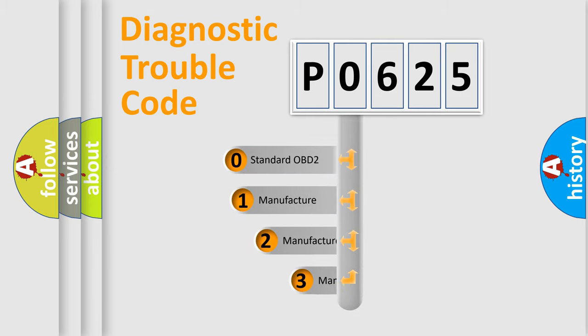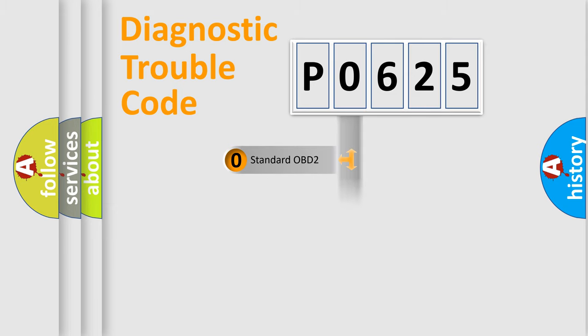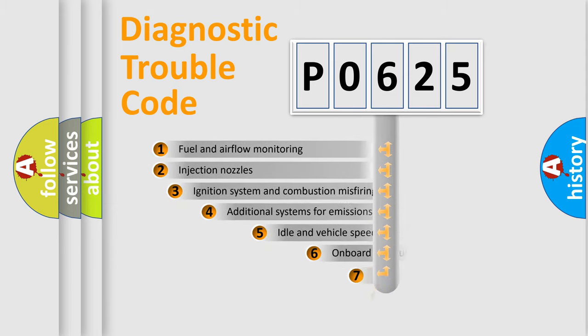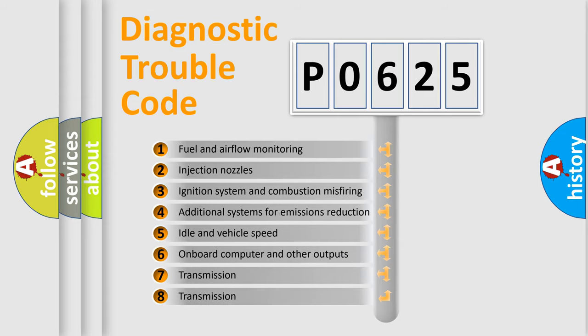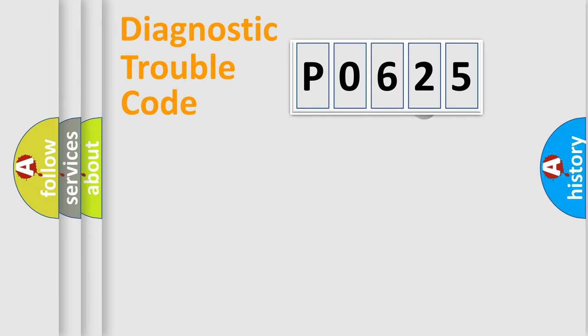If the second character is expressed as zero, it is a standardized error. In the case of numbers 1, 2, or 3, it is a manufacturer-specific error. The third character specifies a subset of errors. The distribution shown is valid only for the standardized DTC code.